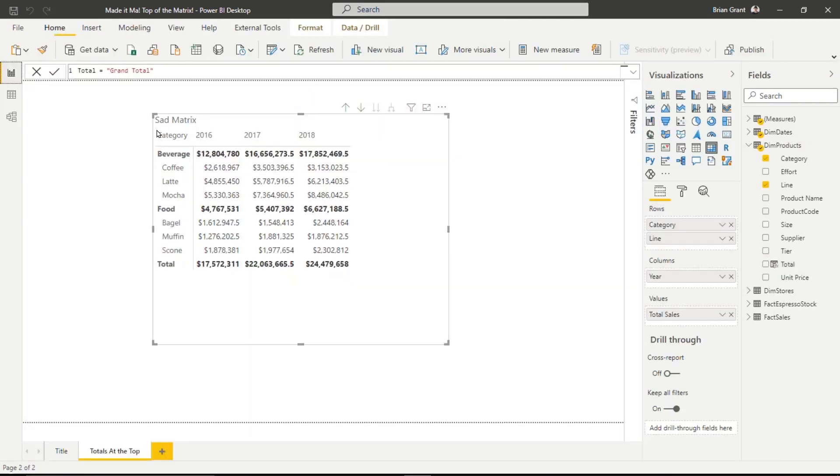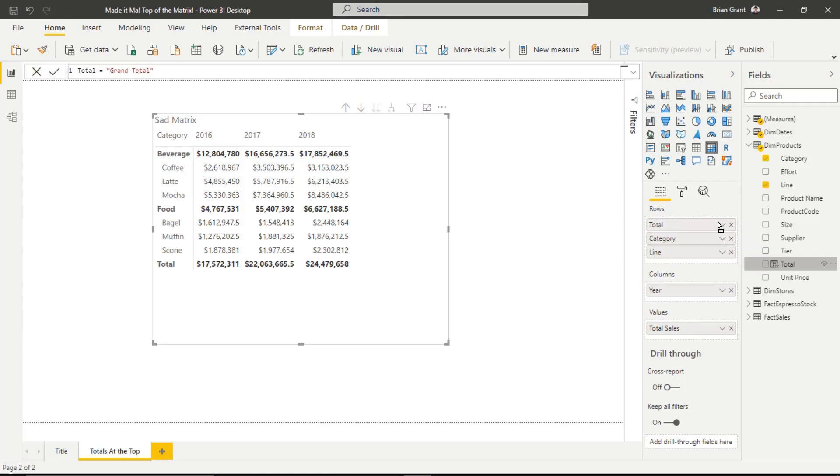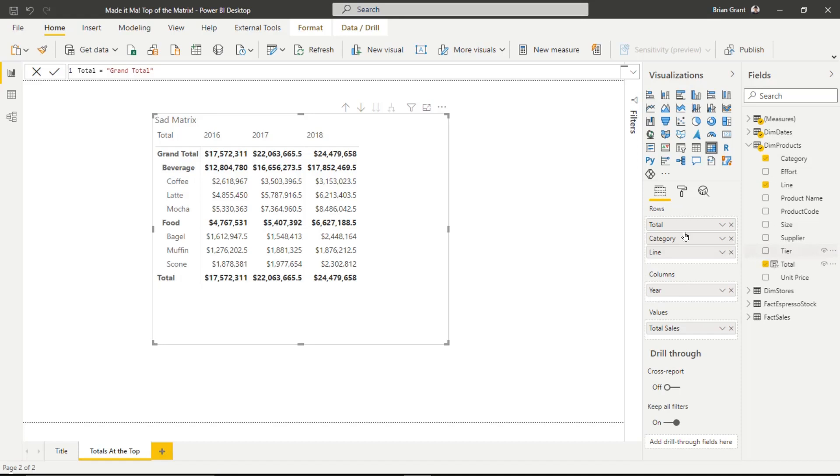So now what I do is I come over here on my matrix and I go find that new column that I added and I'm just going to drag that to the top, the top of my hierarchy here. Just go ahead and let that go. Top of the stack, I should say. So now what I do, before it breaks things down by a category in line, it breaks things down by this Total column, which only has one value, Grand Total. And hey, guess what? That's what it puts at the very tip top.